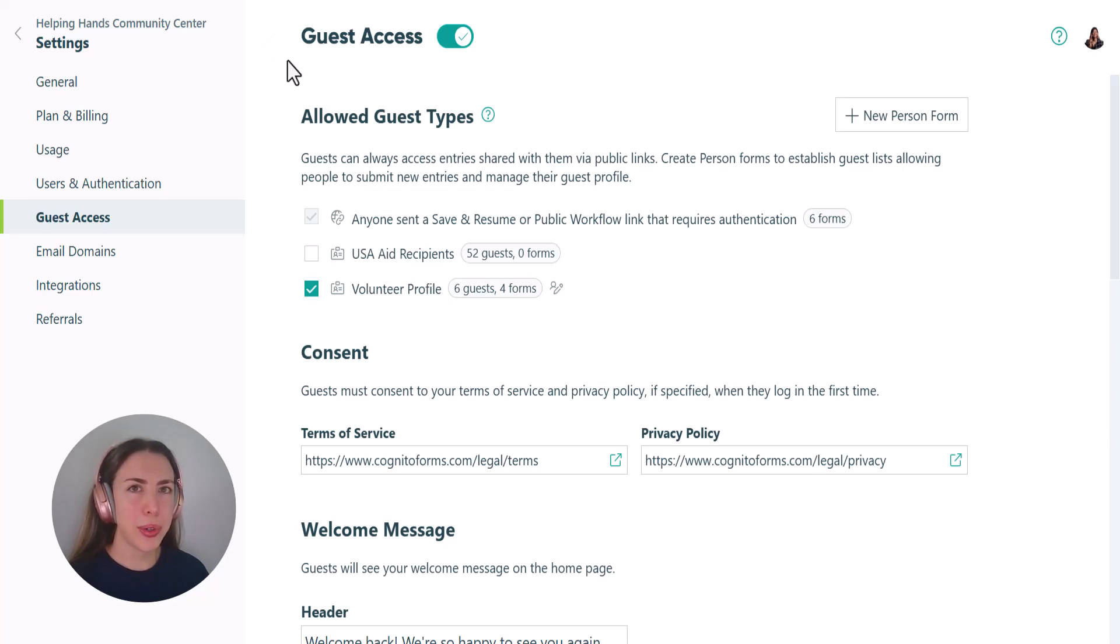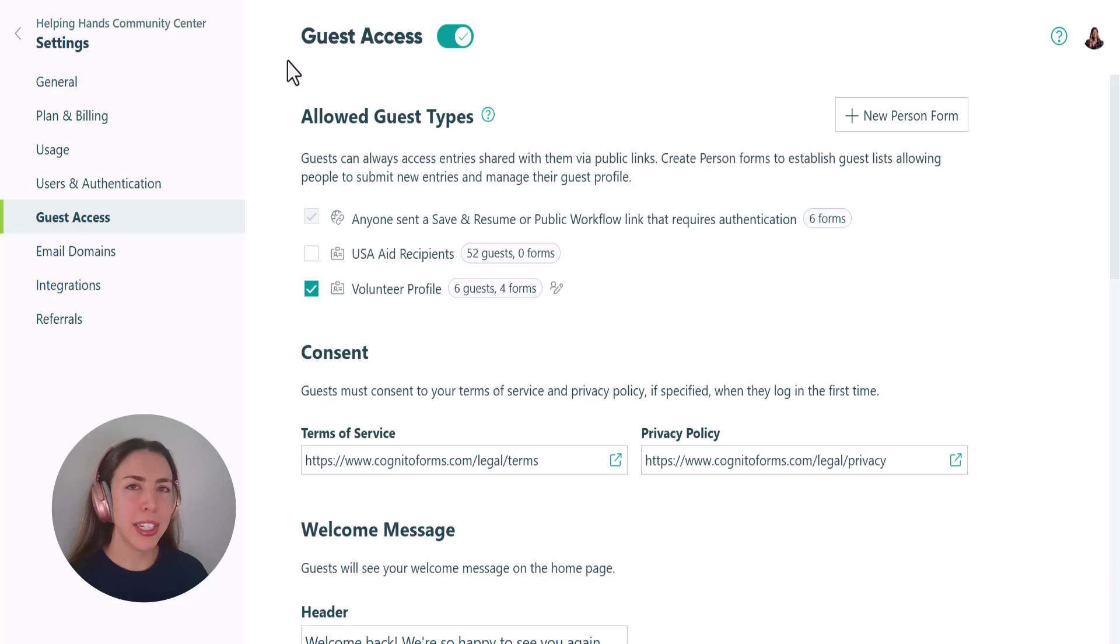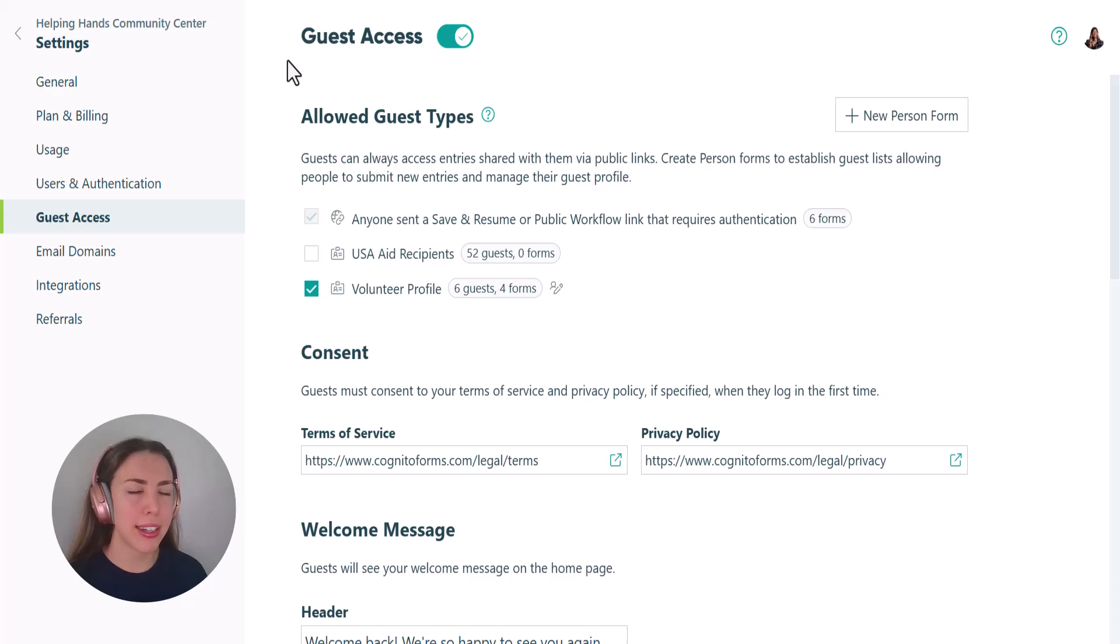You can add guests to your organization either by adding them to a guest list or by sending them an authenticated link. If you need help with any of that, you can find a tutorial in the adding guest section of the guest access support content.